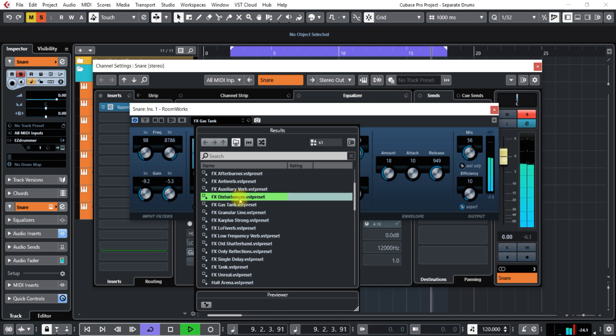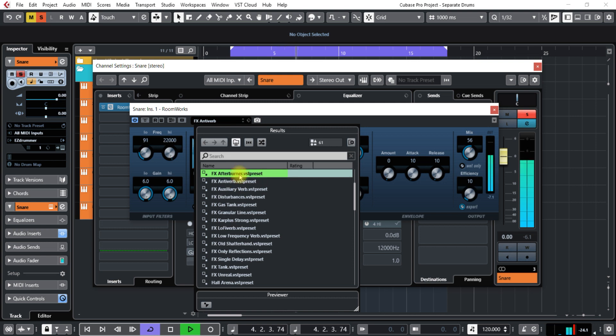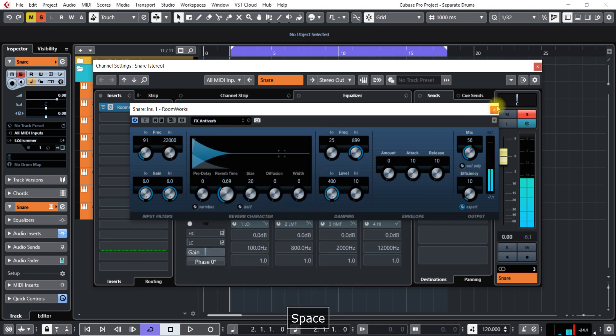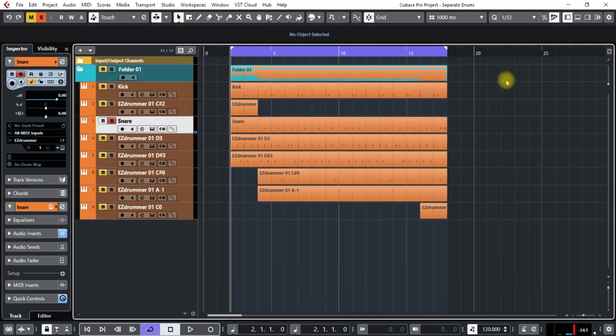So you can add anything on there that you want and fine-tune it and make it the sound that you want it to be. This concludes this tutorial.